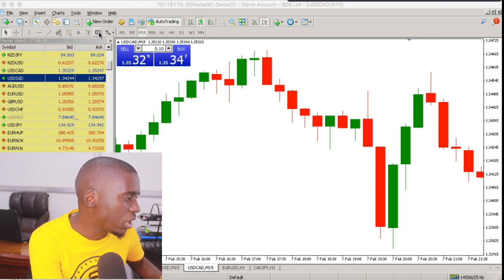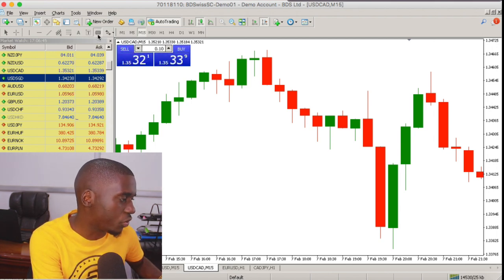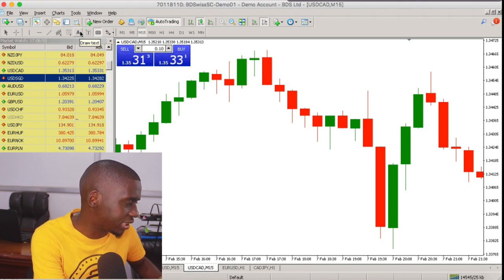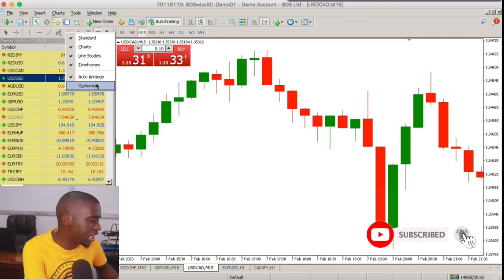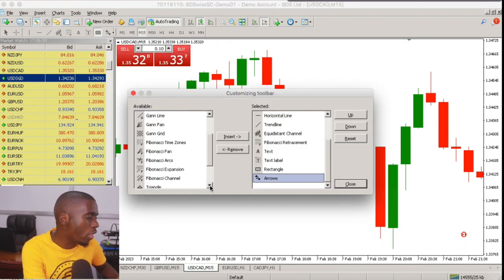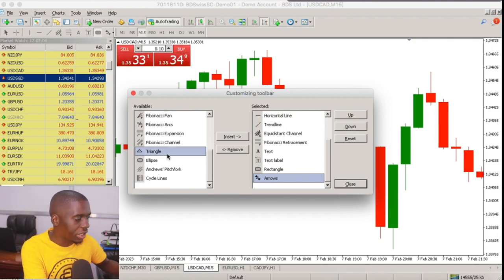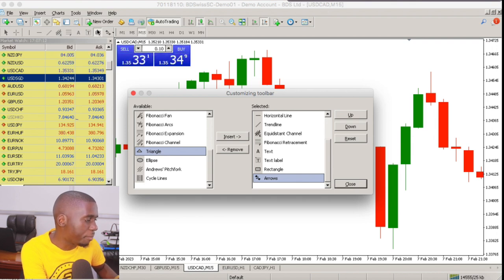We come onto our platform and pick our rectangle tool as you can see here. If you don't see the rectangle on the chart toolbar, right-click and come to 'Customize.' When you scroll down you will see it. Click on it, then click 'Insert,' and it will appear among the toolbars.